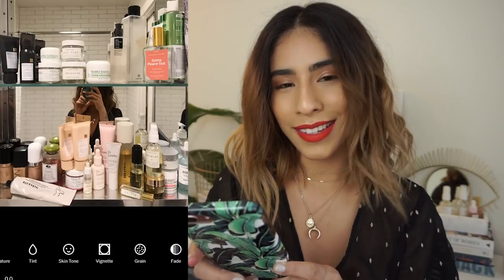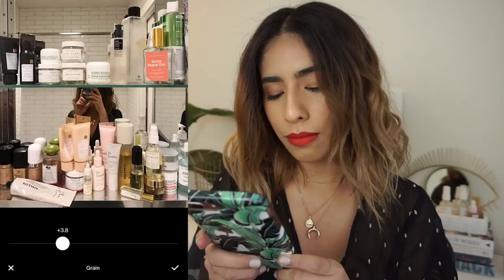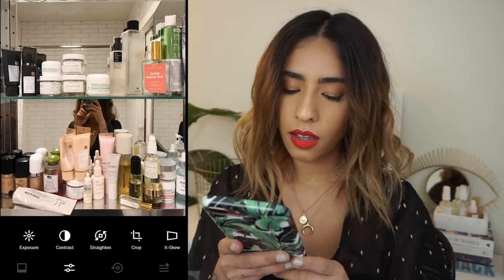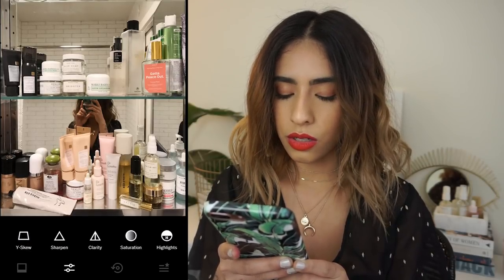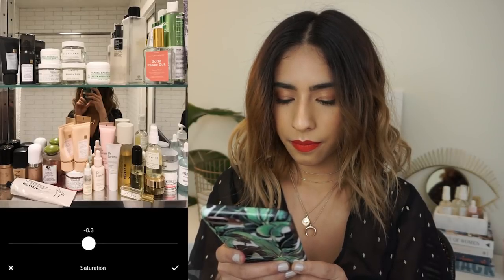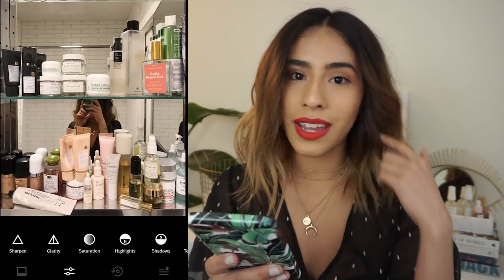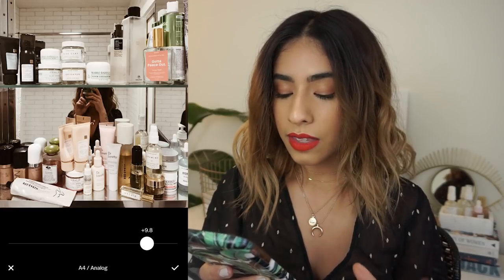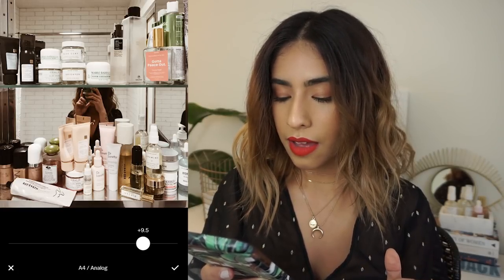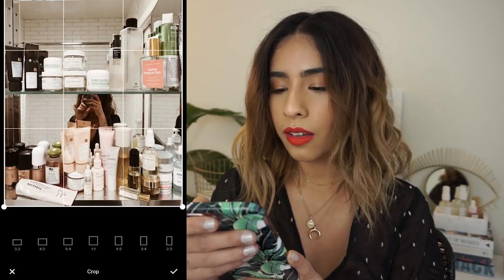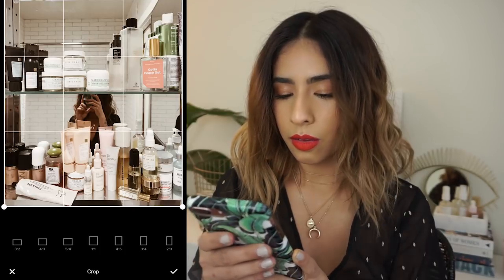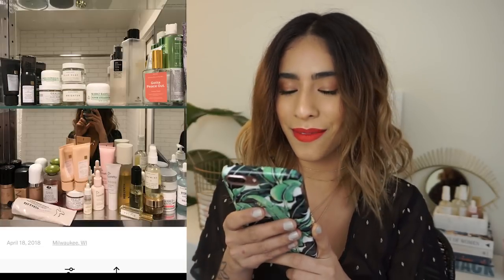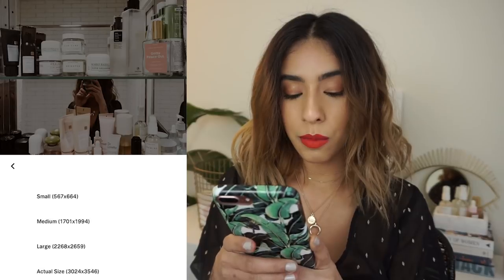Then I'm going to add some grain because I love grain — let's do about a four point. I'm also going to lower the saturation just a bit. I use the A4 and JT filters a lot lately; A4 just matches with my feed. I'm going to lower down the intensity, maybe a nine point five. I'll go ahead and crop this as well — looks good. Then I save that and save to camera roll at actual size.